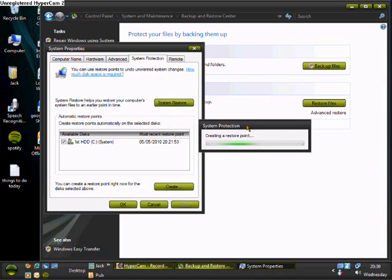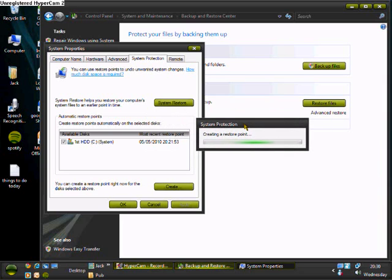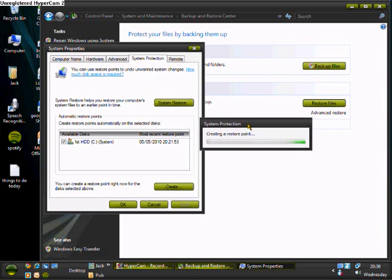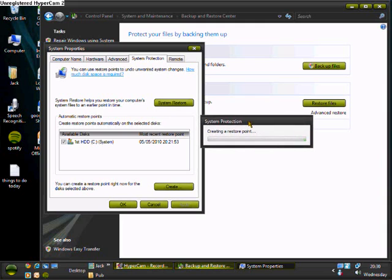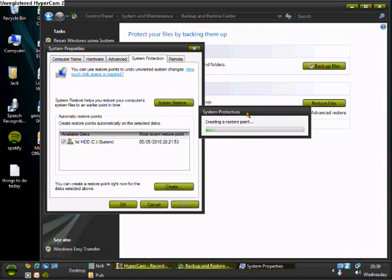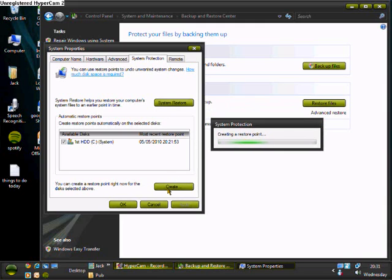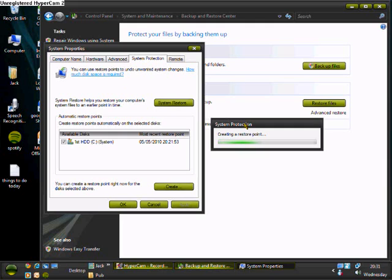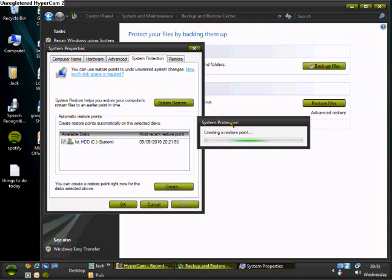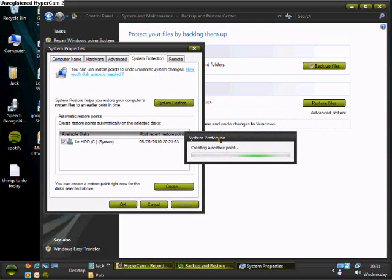So yeah, definitely create a restore point. And if you don't create a restore point and you manage to back up your computer big time, I will not be held responsible at all. Okay. So make sure you do that. Just waiting for this bloody thing to load.